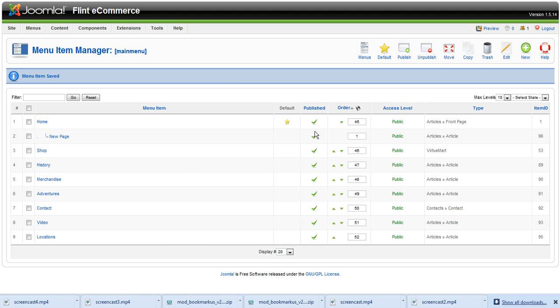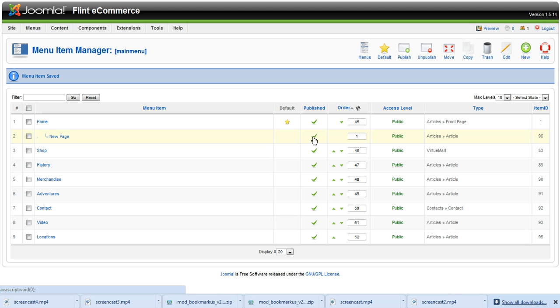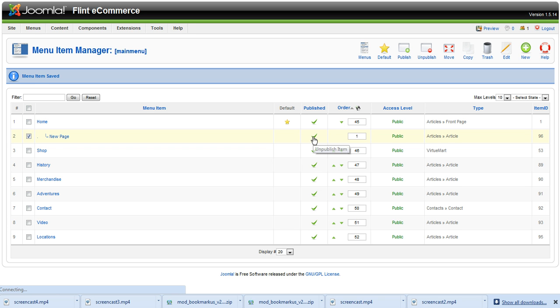This publish column allows you to publish or unpublish a menu item. Let's say we have a page for Christmas decorations and Christmas is over now. We want to take that page off our e-commerce store, but we don't want to delete it because next year we're going to need it again. You can click here and unpublish it so it's not there.